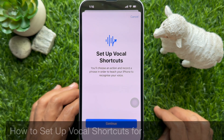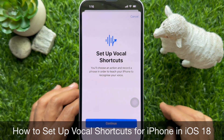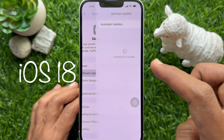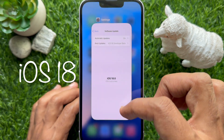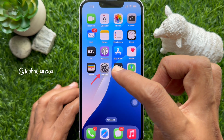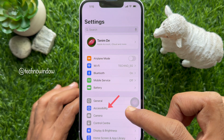Hello everyone, today I would like to show you how to set up vocal shortcuts for iPhone in iOS 18. First, make sure you are using iPhone iOS 18 or later. To set up vocal shortcuts on iPhone iOS 18, open the Settings app, then go to Accessibility.